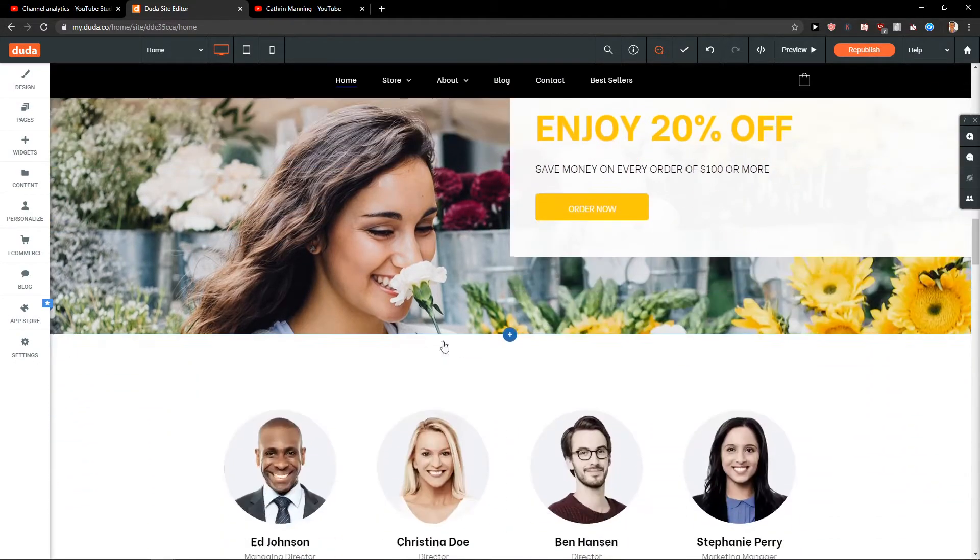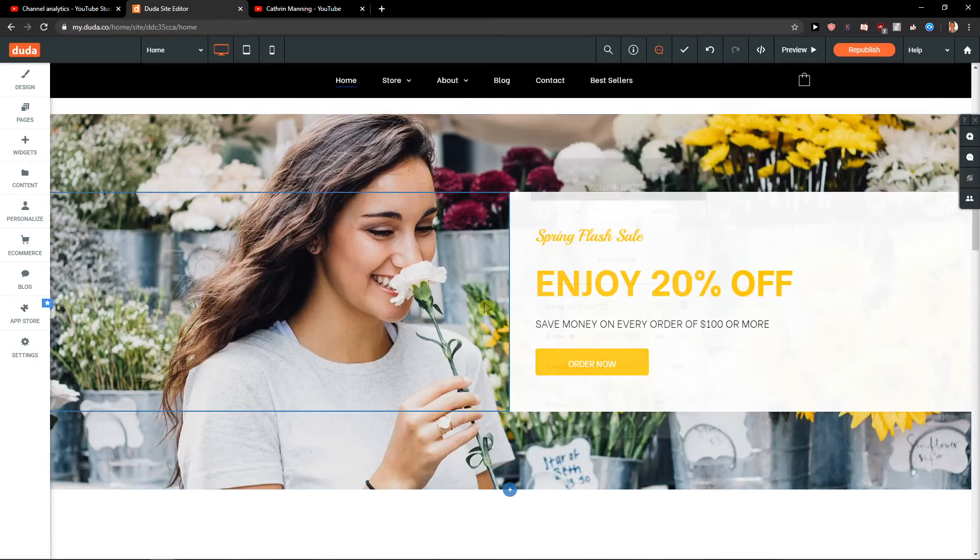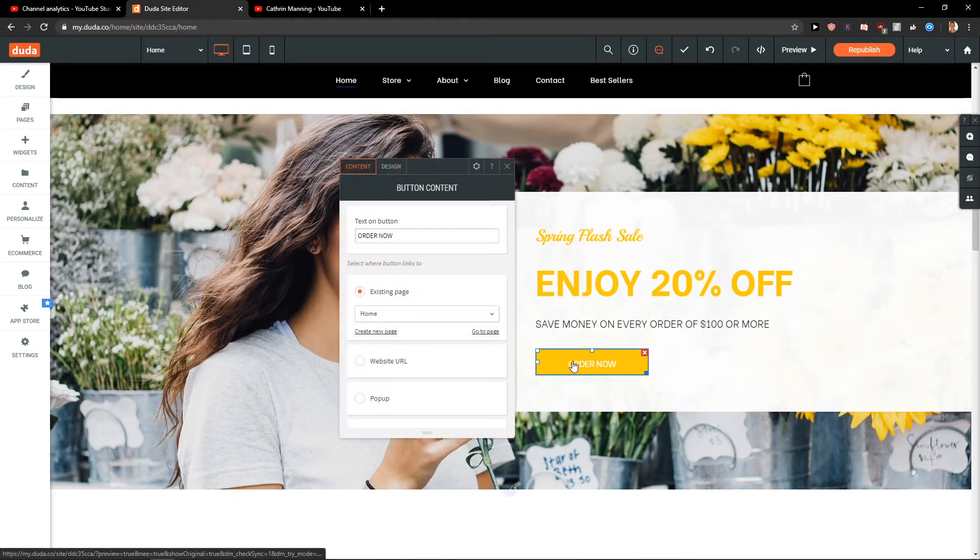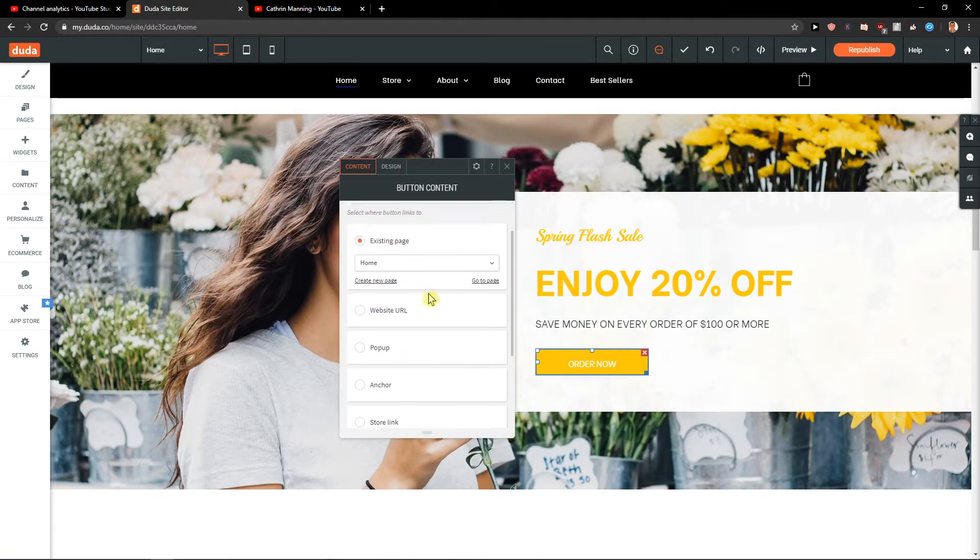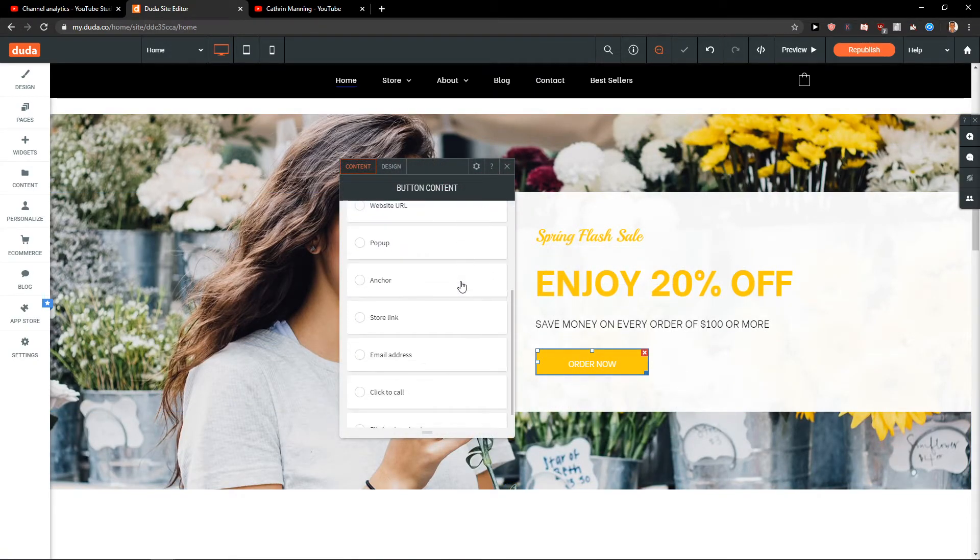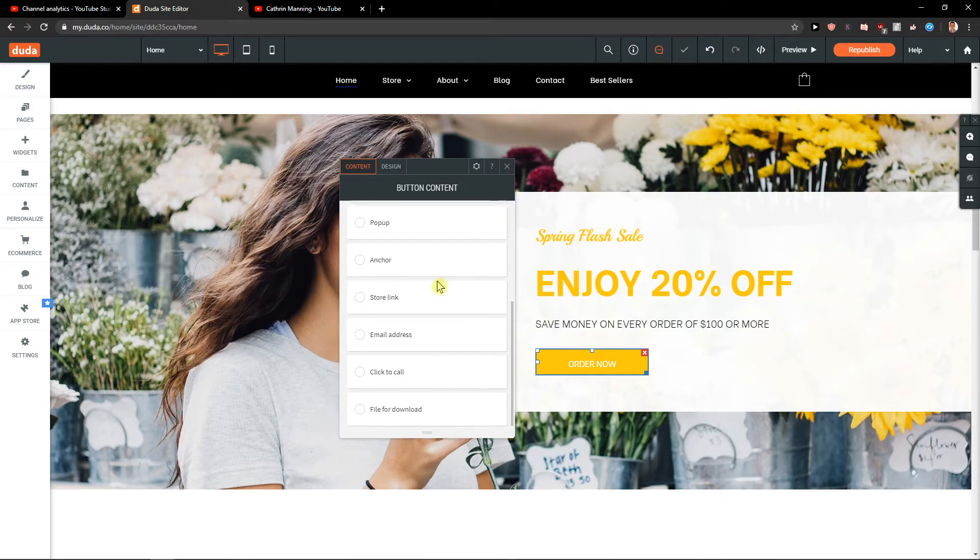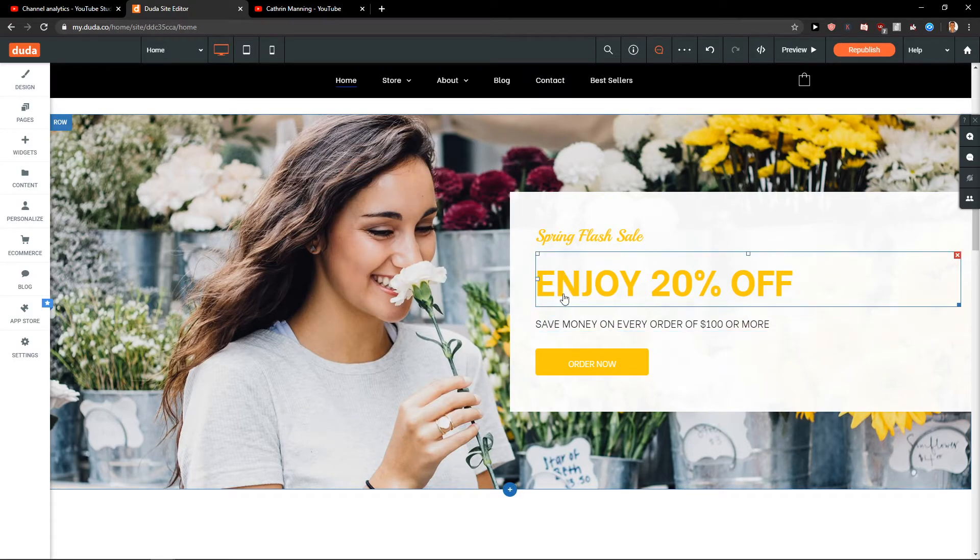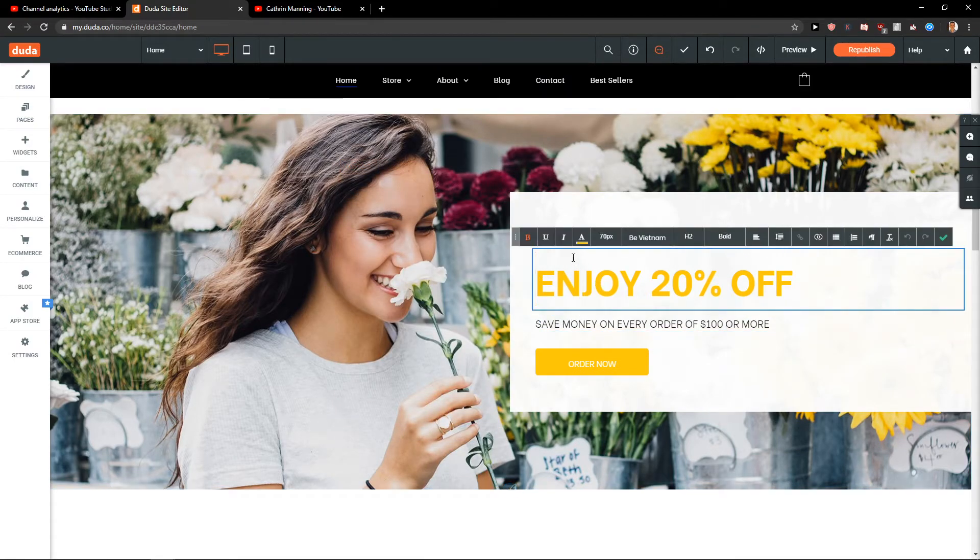You can see that we got the girl here as the background picture and you can change the button where it's linking, email address or whatever, and then you get text here like enjoy 20% off.